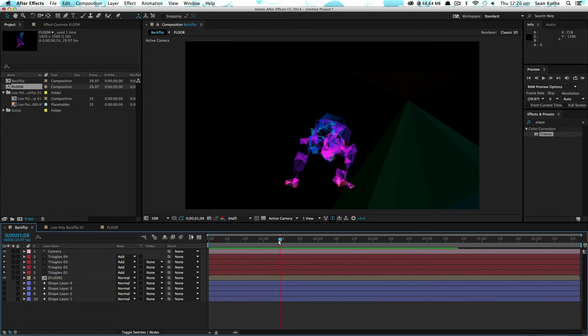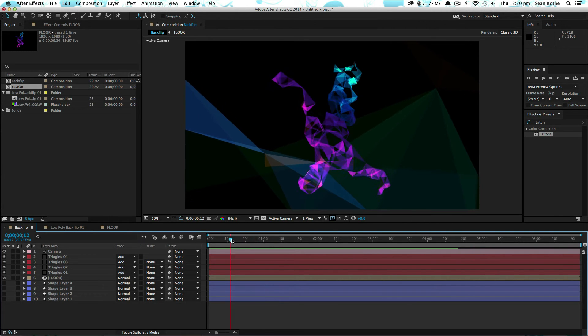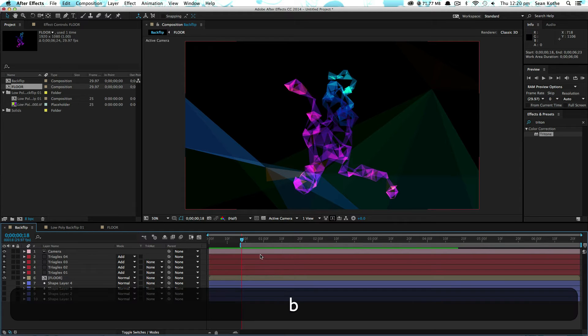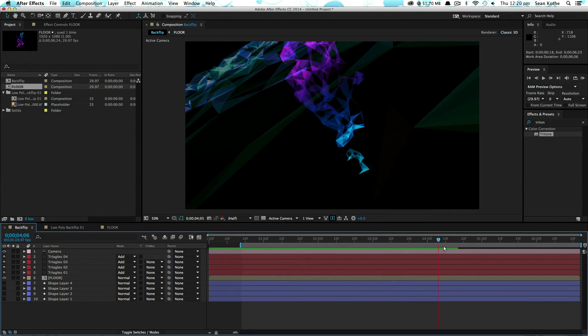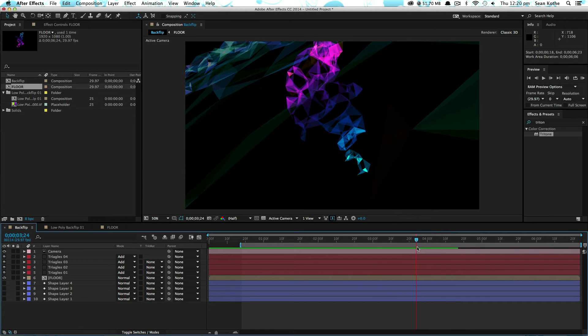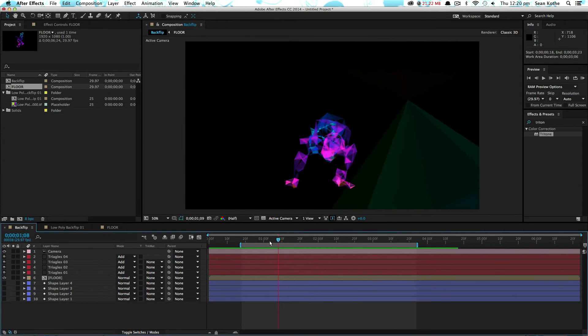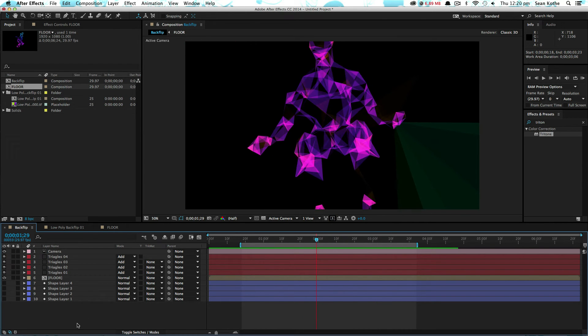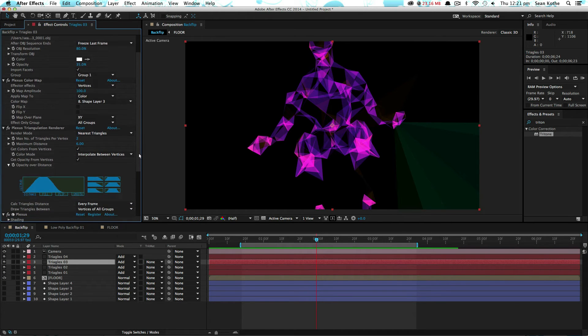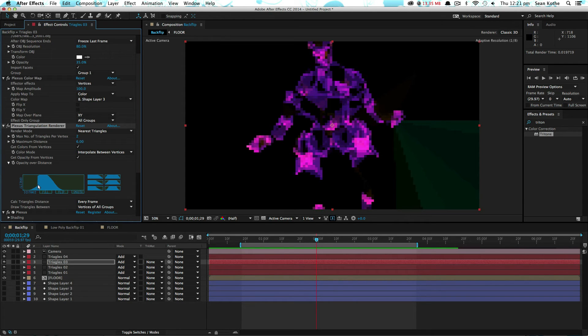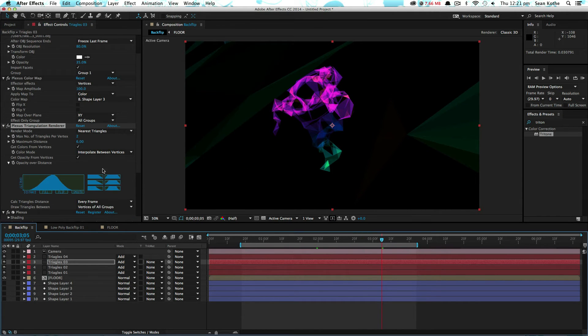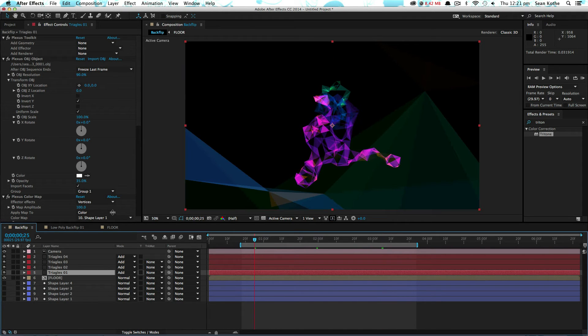Looking good. I'm just going to trim that to the action. So go from somewhere like here to here. That's kind of all we need of that shot. And the other thing I'm going to do is just tweak the values in here.